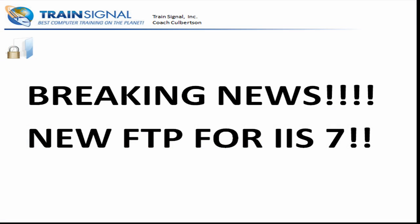I've just received some breaking news that there is a new FTP Manager for IIS 7. Now here's the thing, remember how I was telling you that FTP by default is not secure, right? Well if you want to use secure FTP with IIS 7, we actually need to go out to Microsoft.com and get a brand new FTP Manager service.